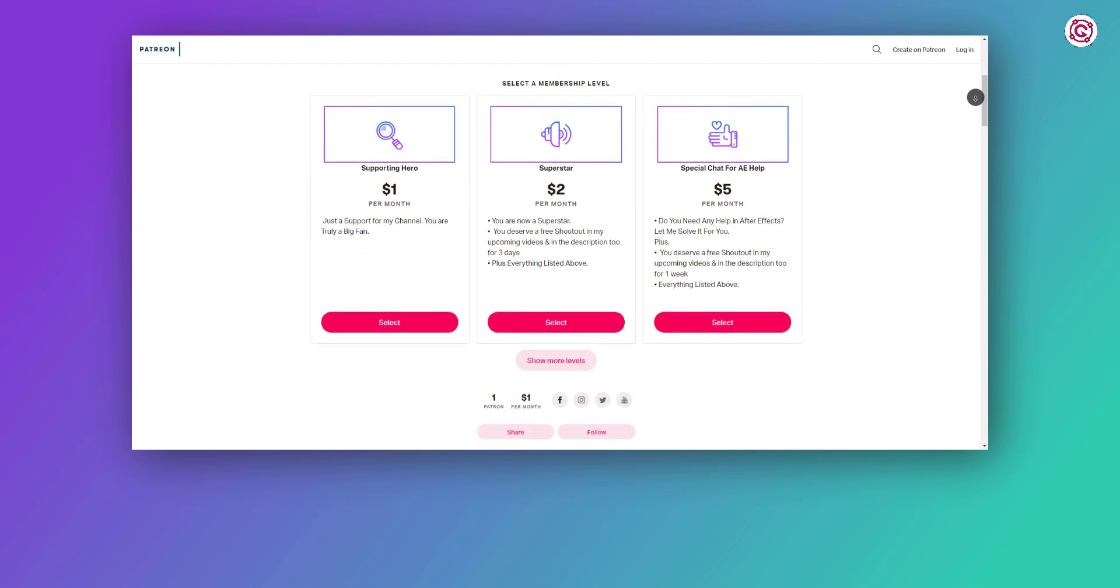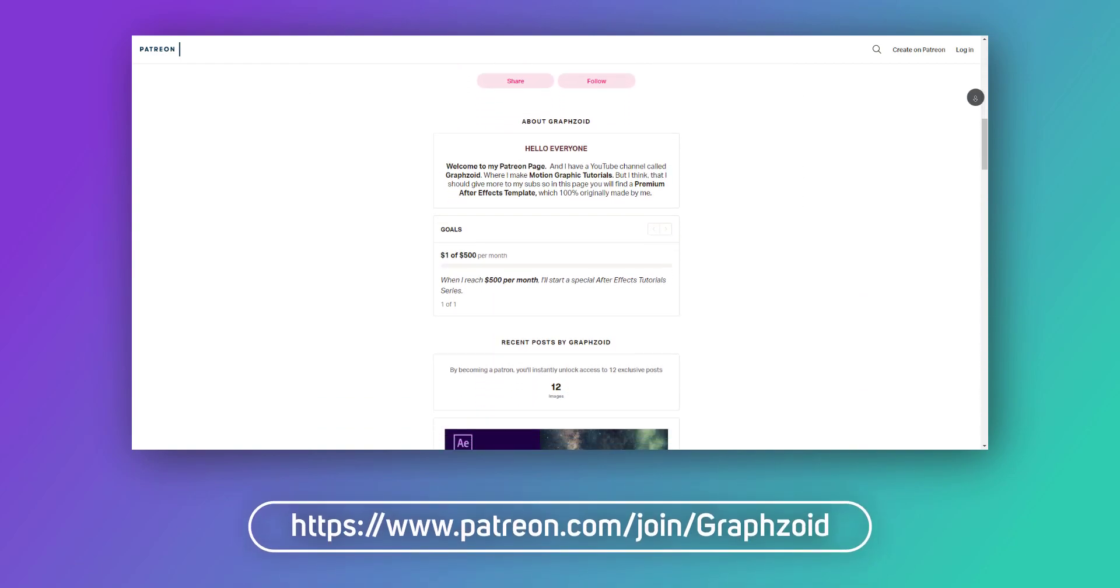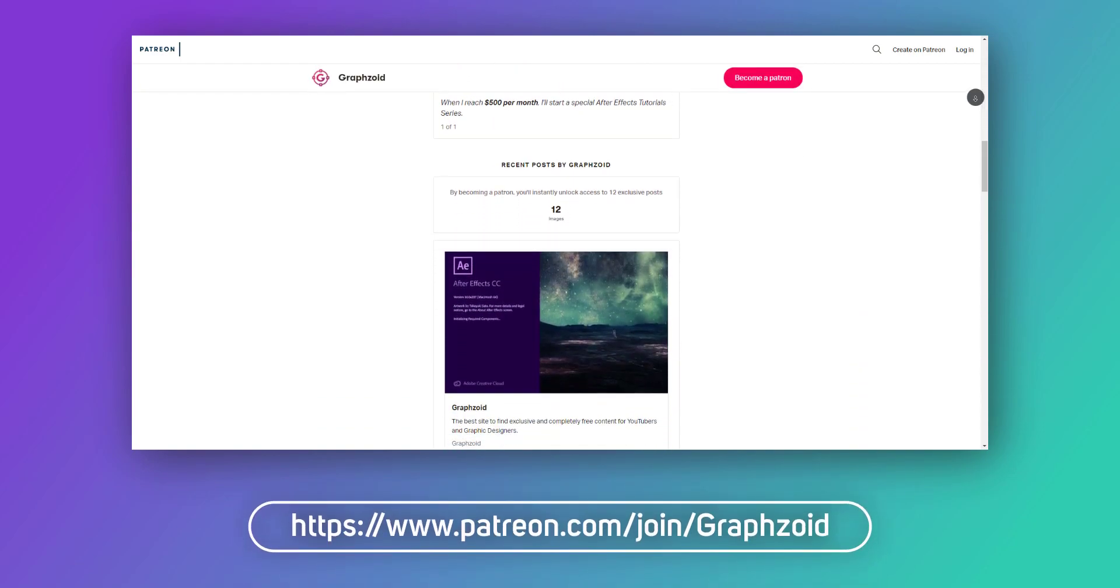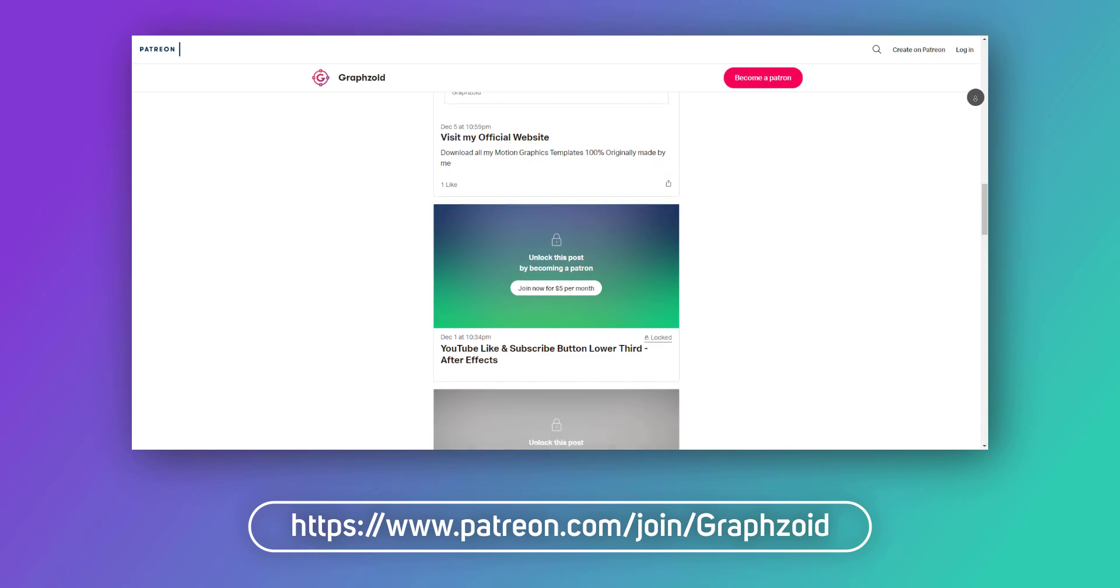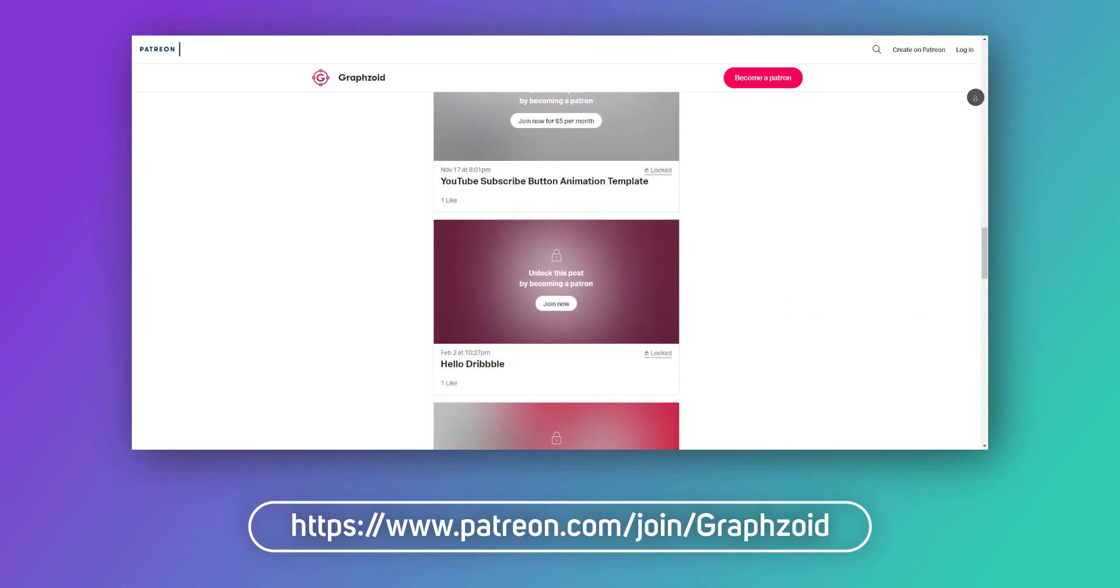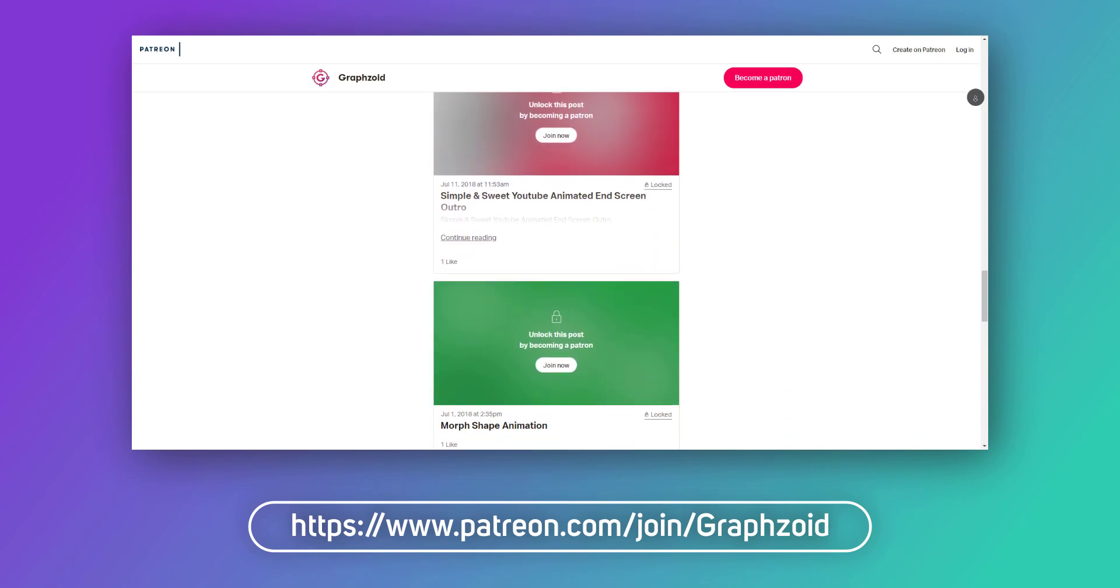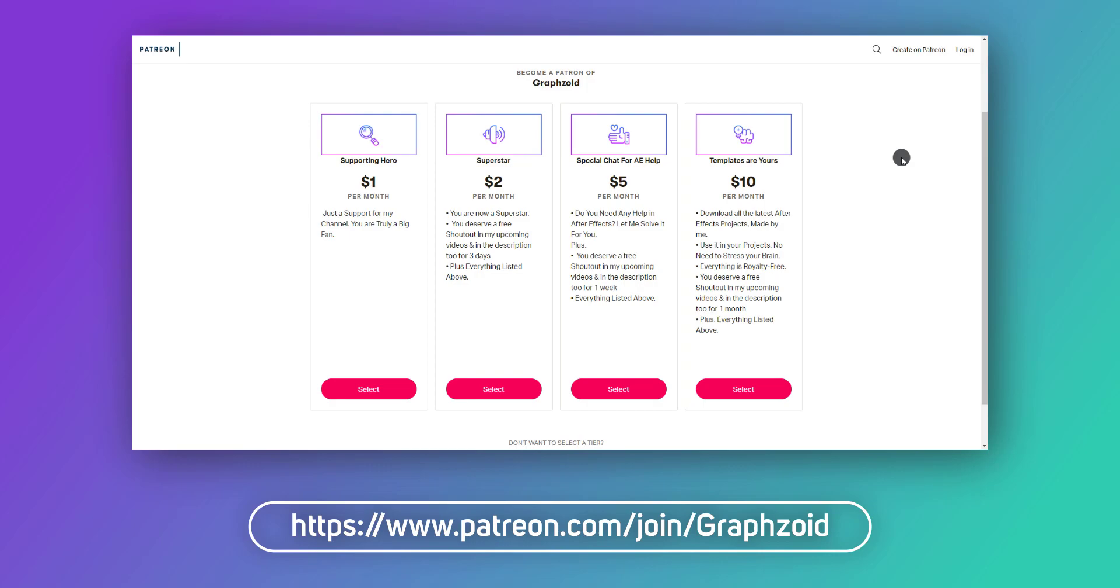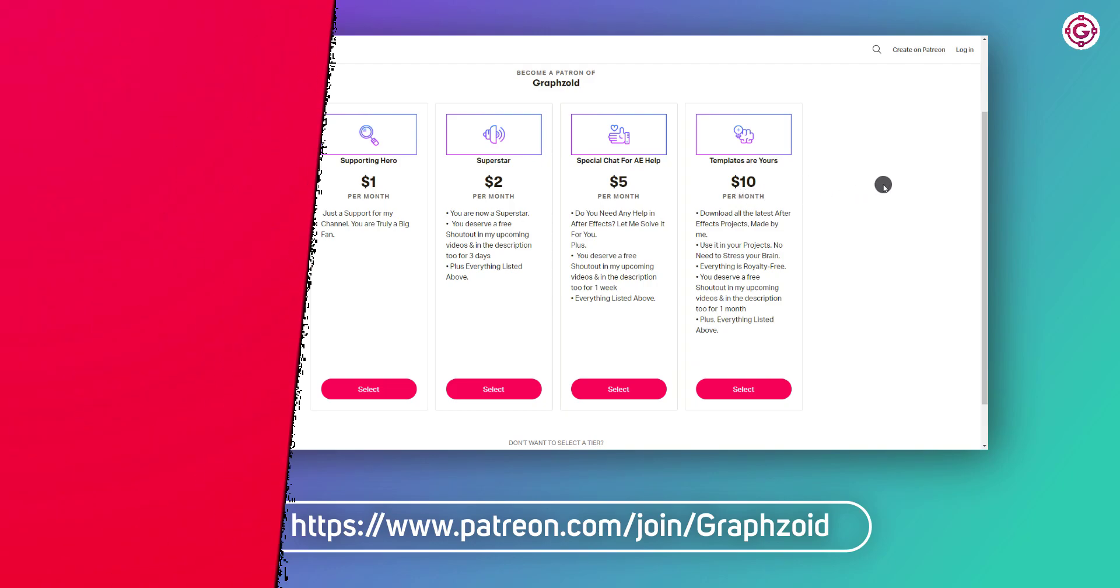Before going, please make sure to check out my Patreon page for more exclusive and premium After Effects templates. You can be my Patreon. Simply select that tier which you like the most and get access to all my premium content. Visit the first link in the description.